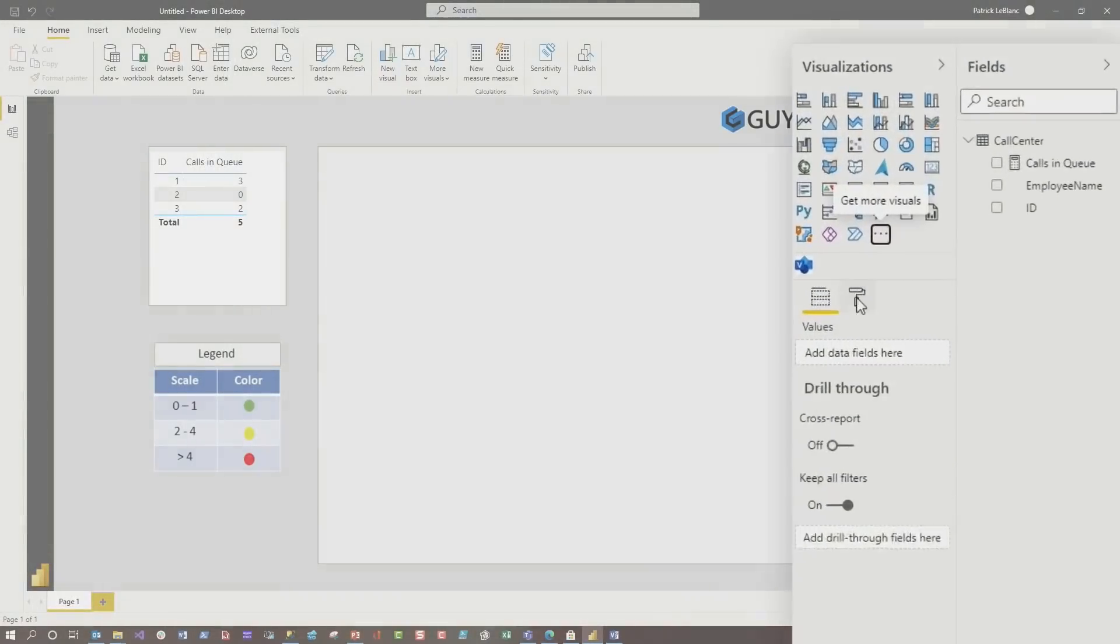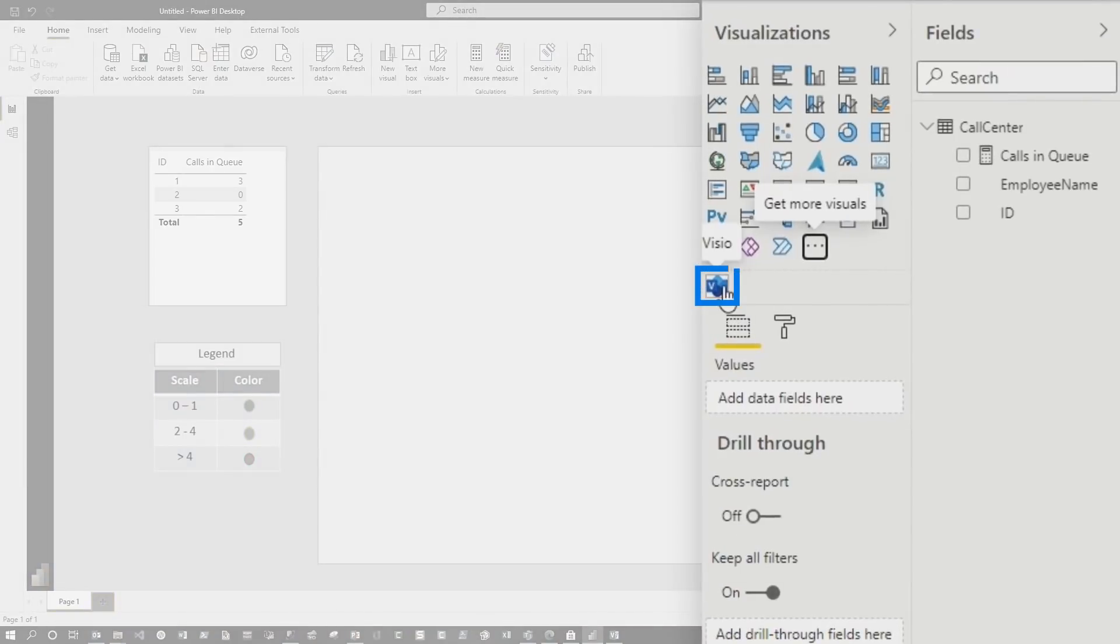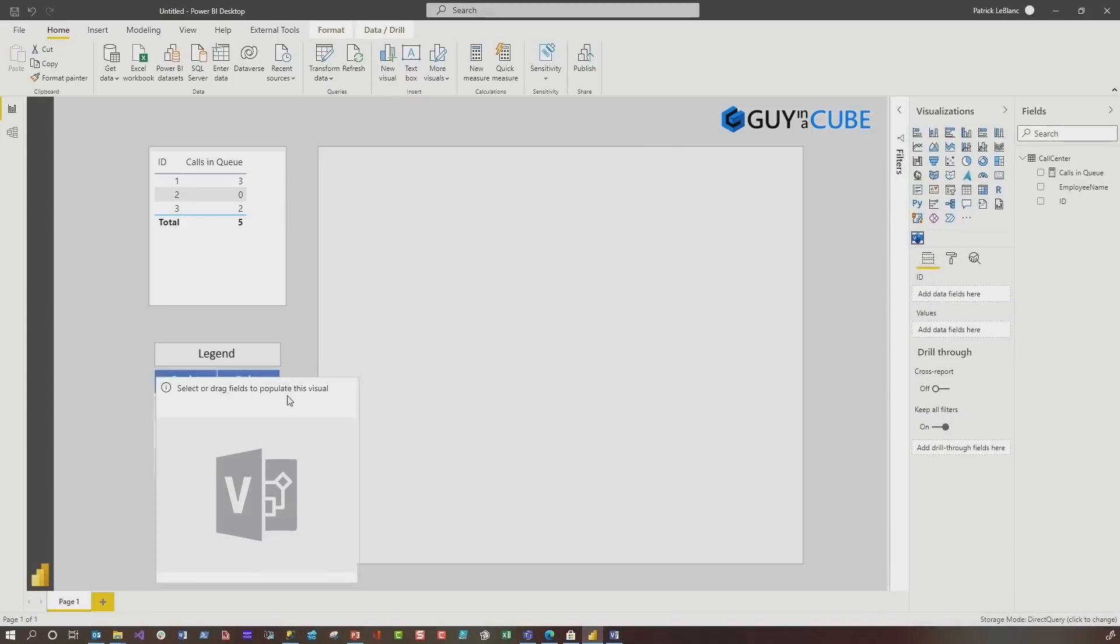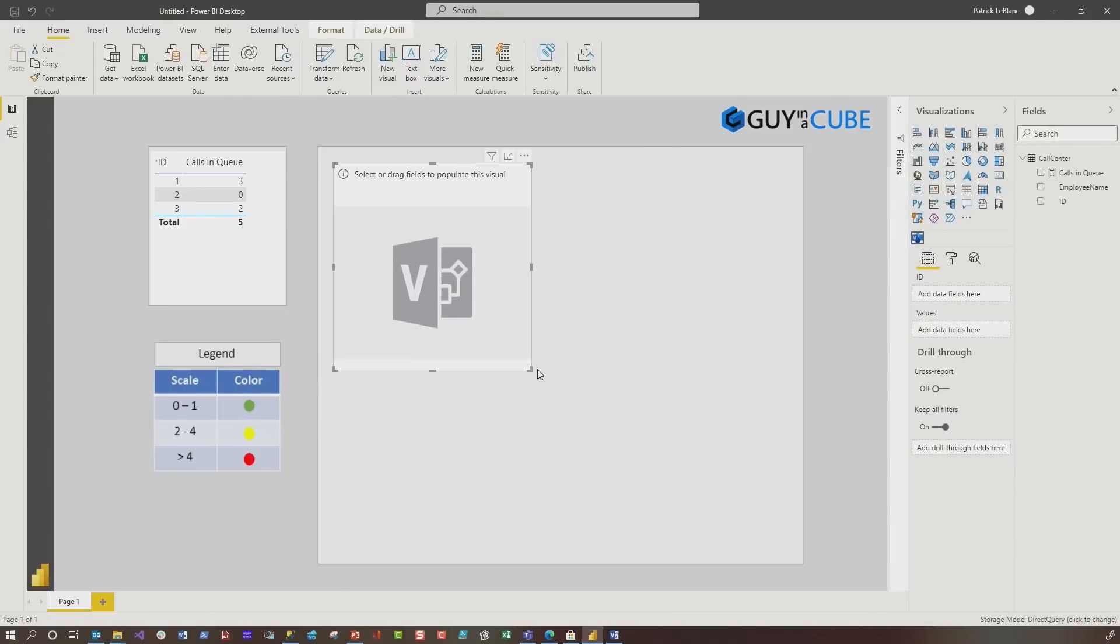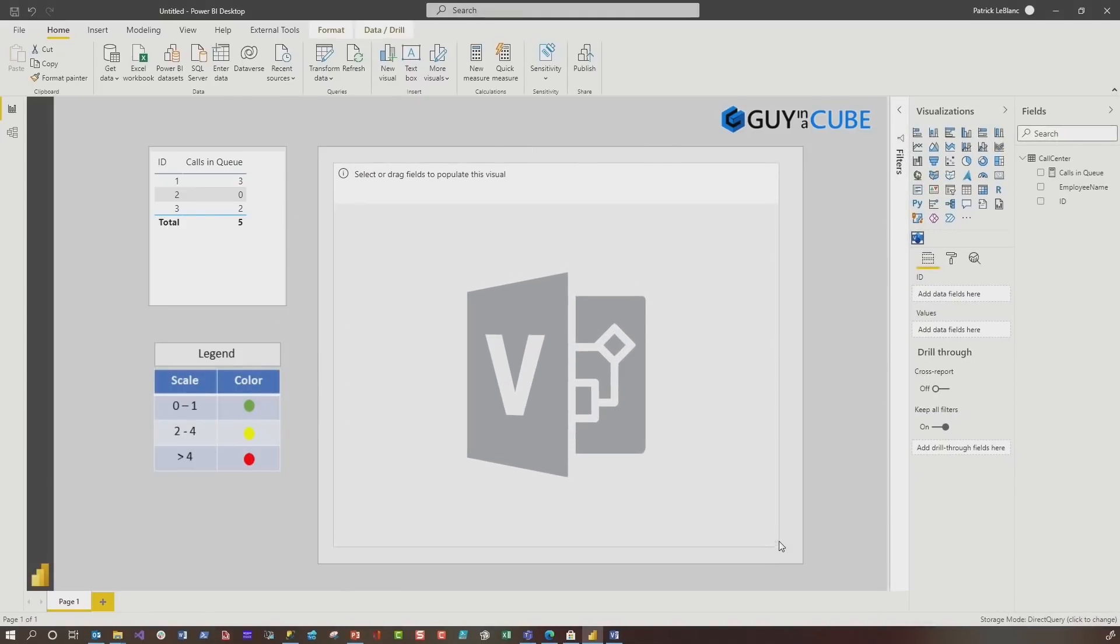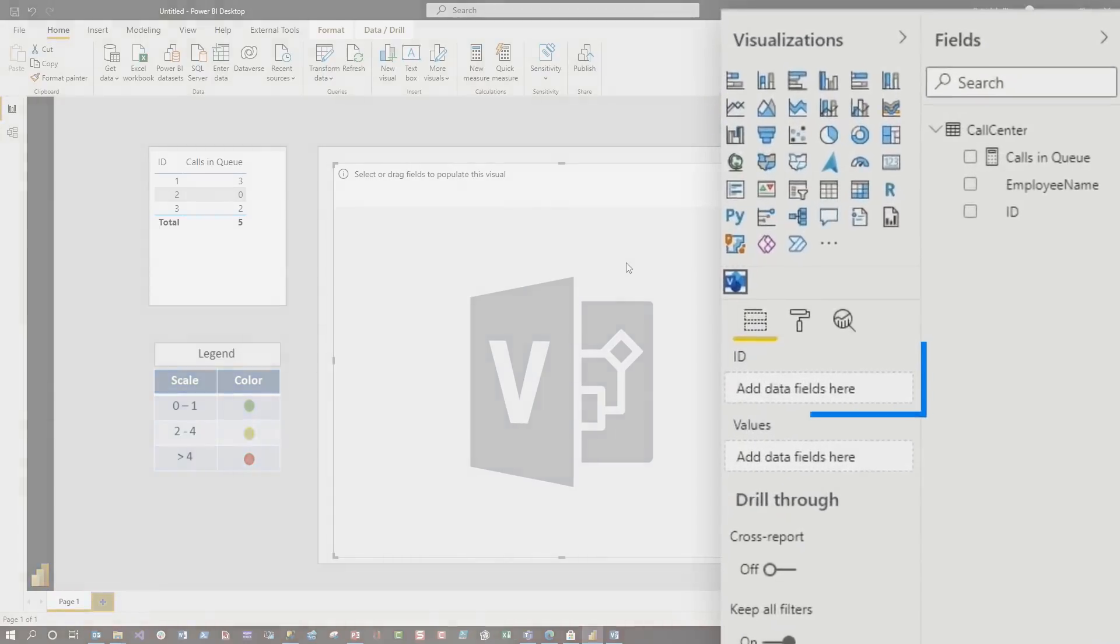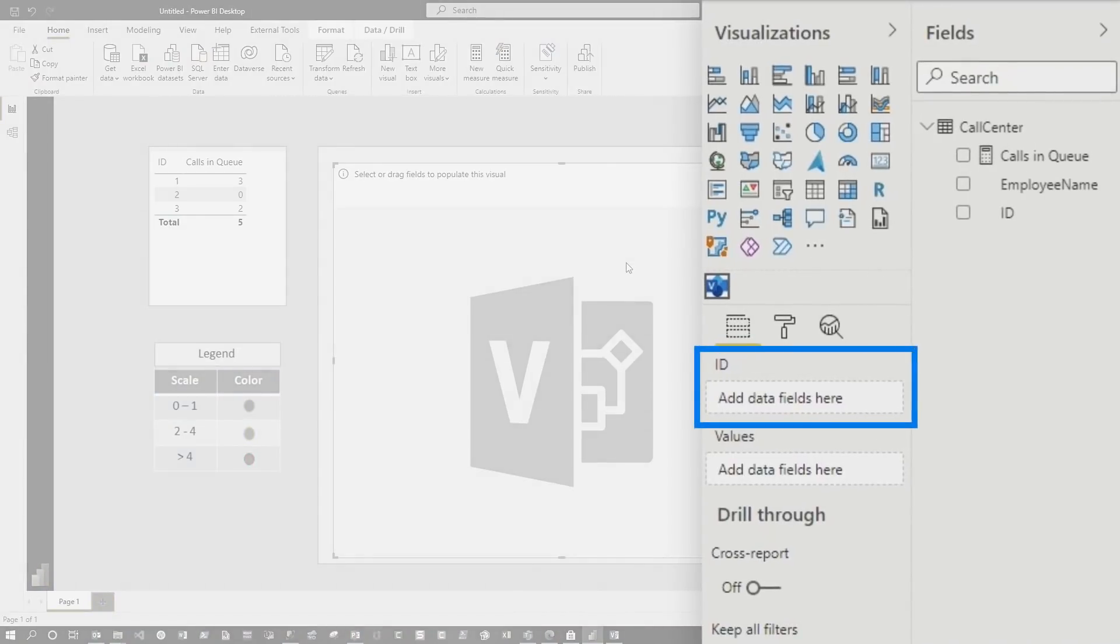Once you do that, you'll see the Visio visual right here in the visualization pane. Go ahead and click it. Once you click it, you'll see the visual. Before you can do anything with it, you must add the data that you're going to use to color the chairs or display as labels or whatever the identifier is.